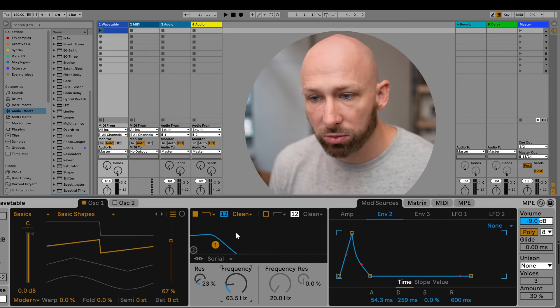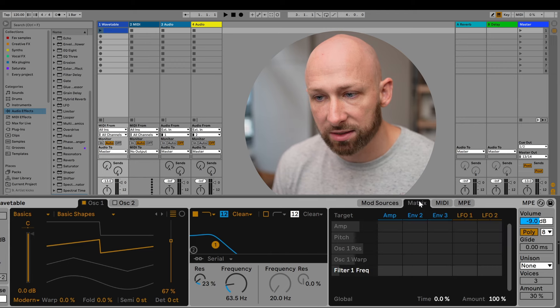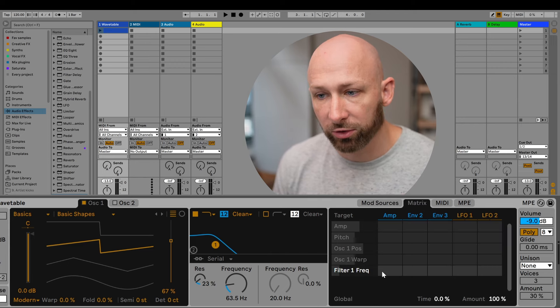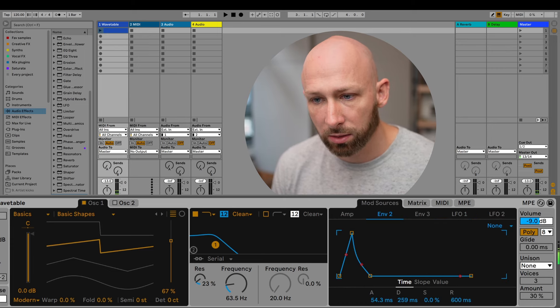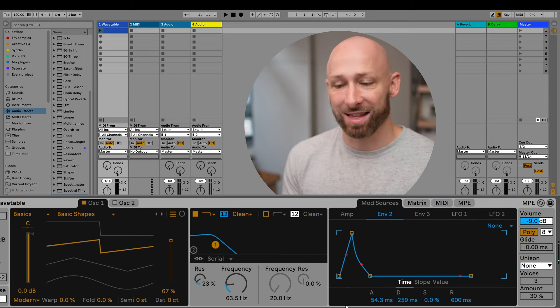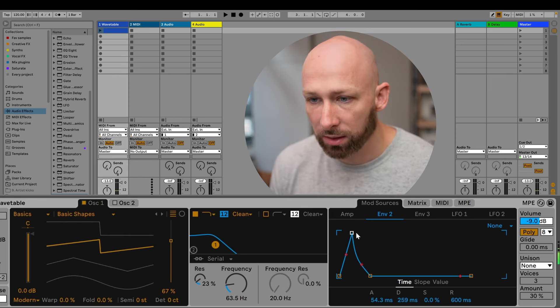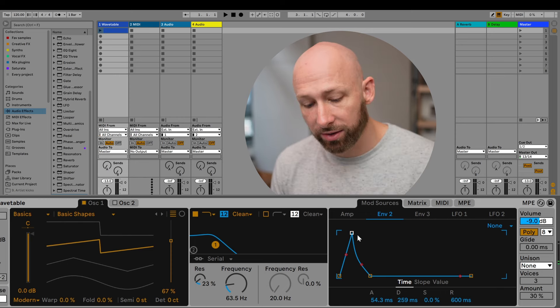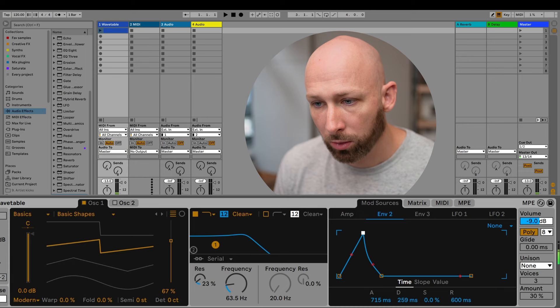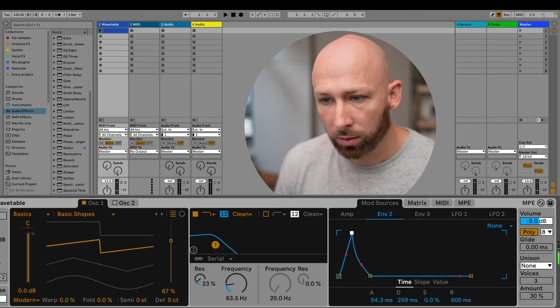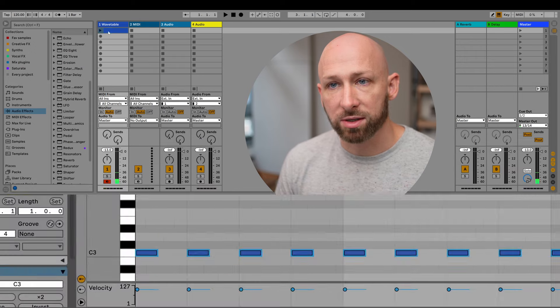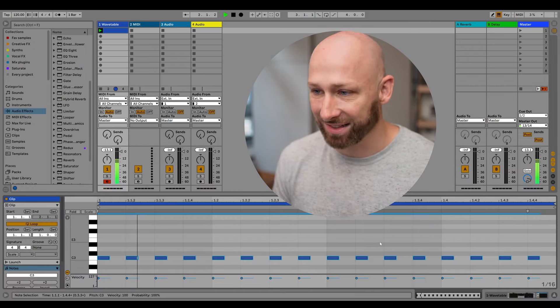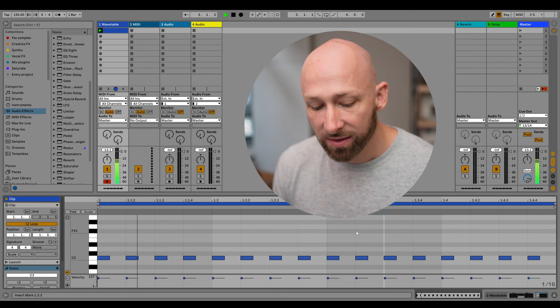So what we do is we go into the matrix and we select envelope two, going to the filter one frequency, like this. And let's set it to 50%. And now, let's see what happens. See that? See that? That's exactly what we want. Every time that I hit the button, it goes woom. This is perfect. So now let's hit play on this wavetable. Nice. Loving it. Perfect.